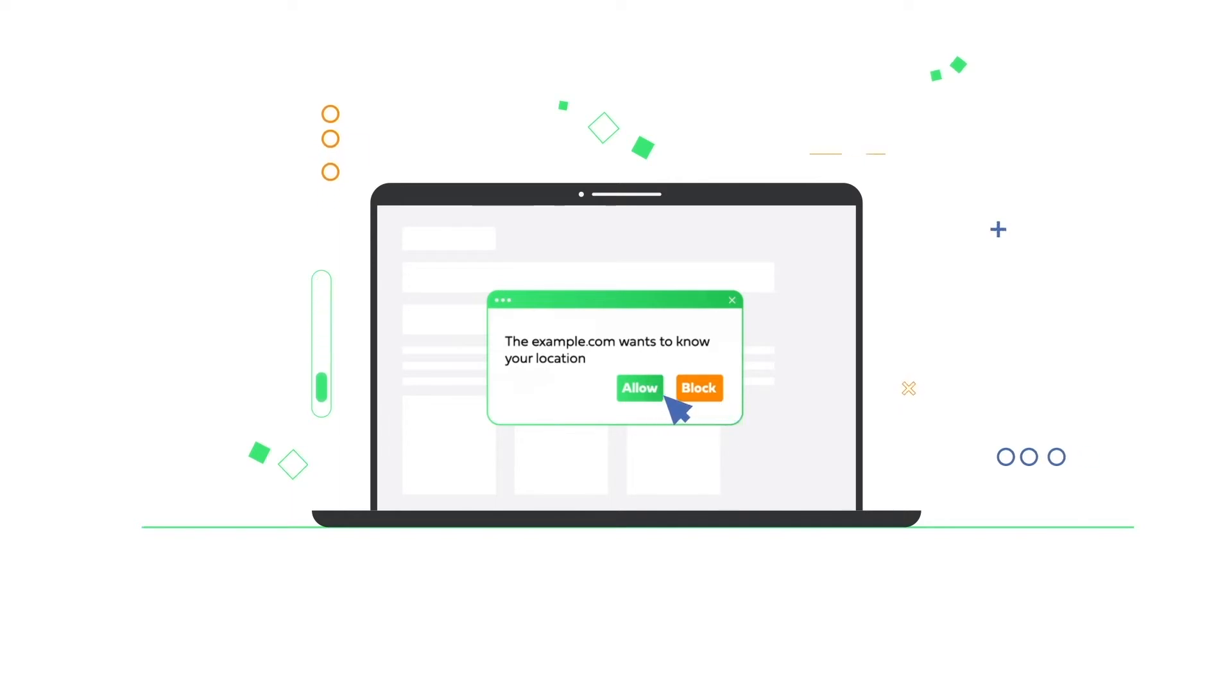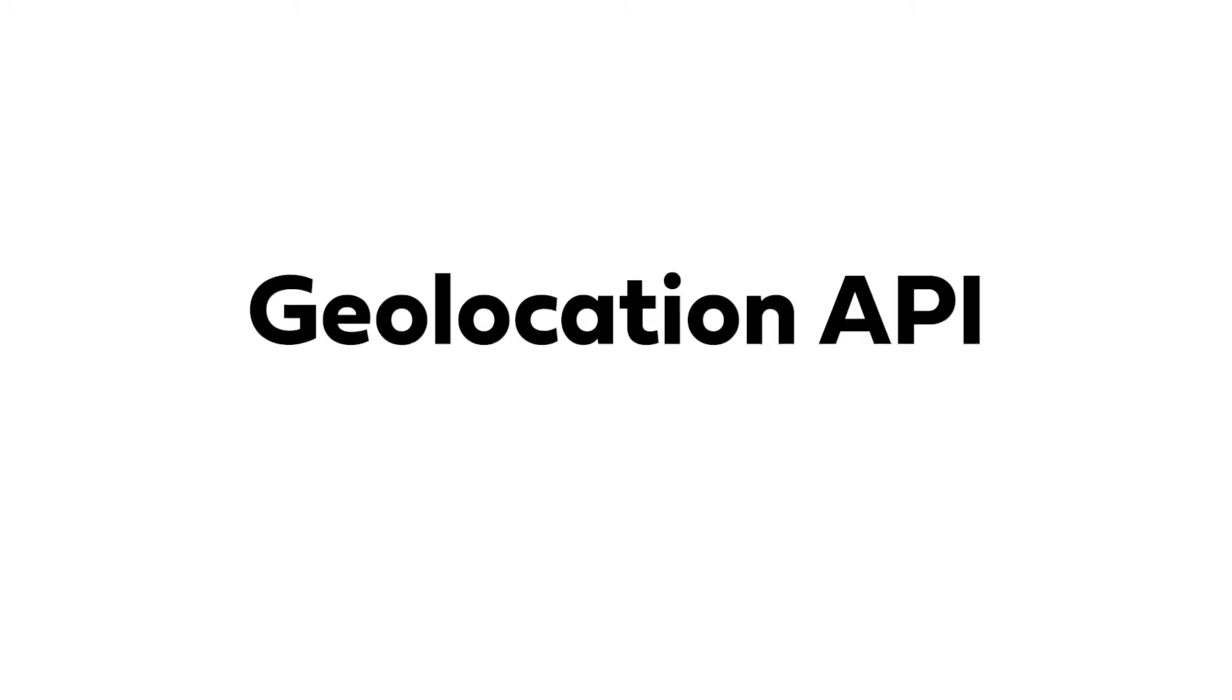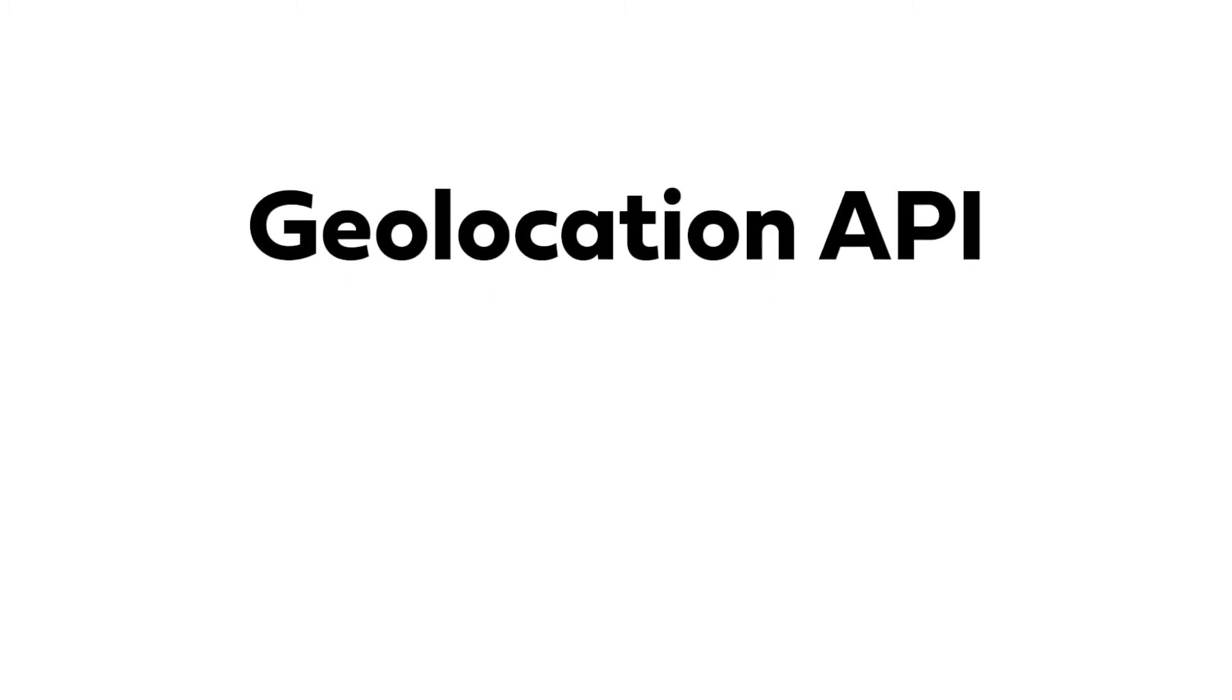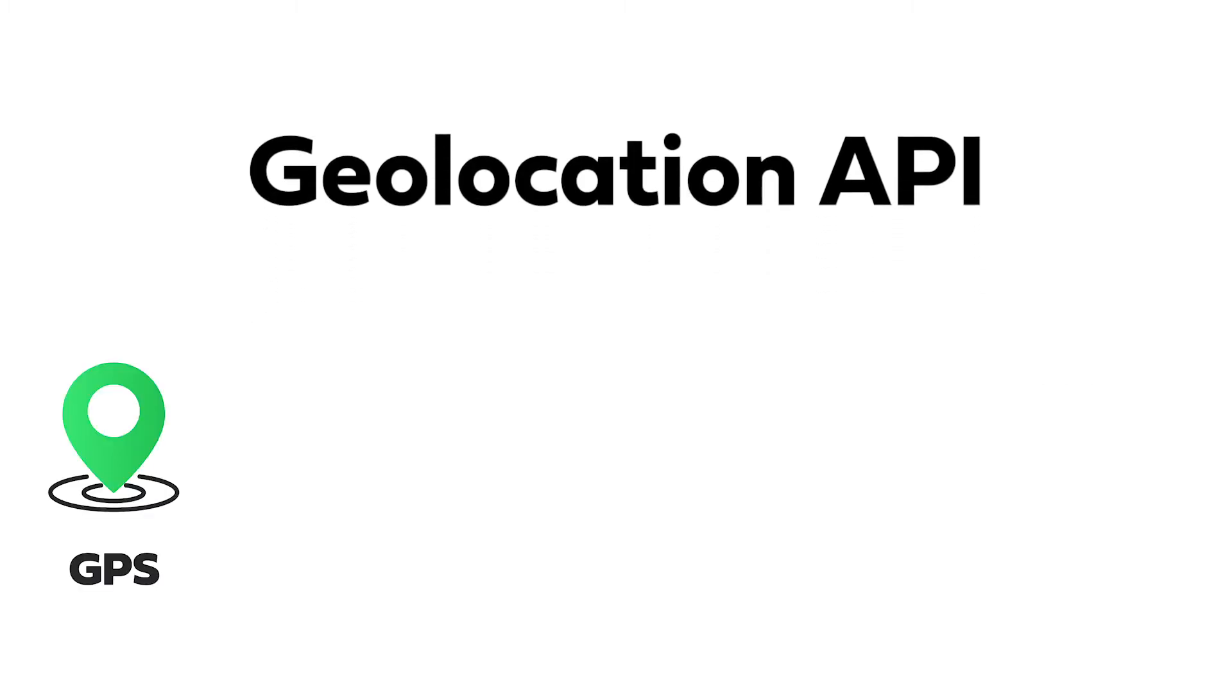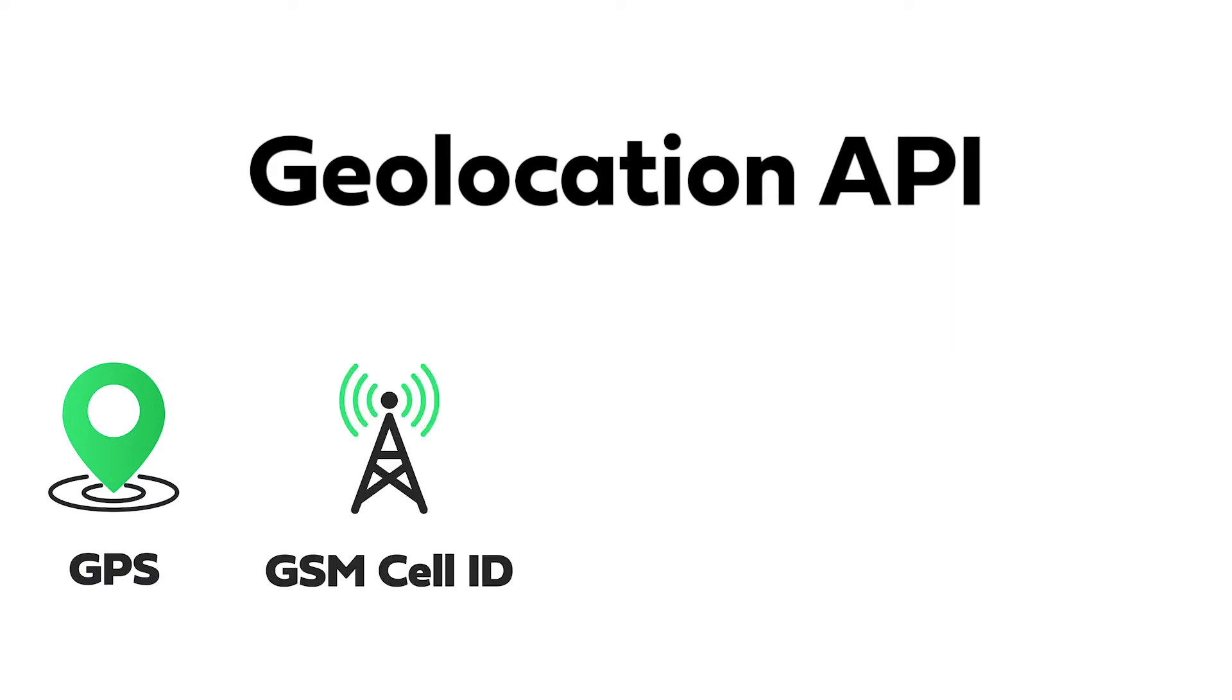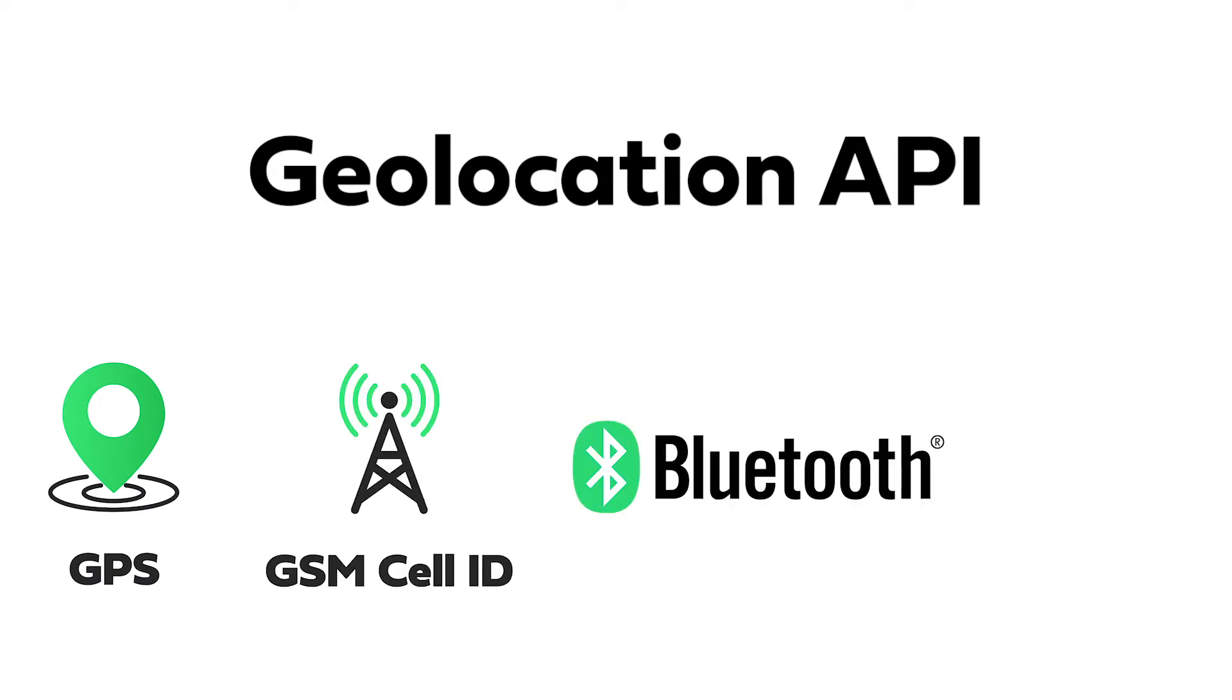Websites often use a JavaScript technology called Geolocation API to locate your position based on your device's GPS and location inferred from network signals, such as GSM cell IDs, Bluetooth, and Wi-Fi, depending if you are using a phone or a computer.